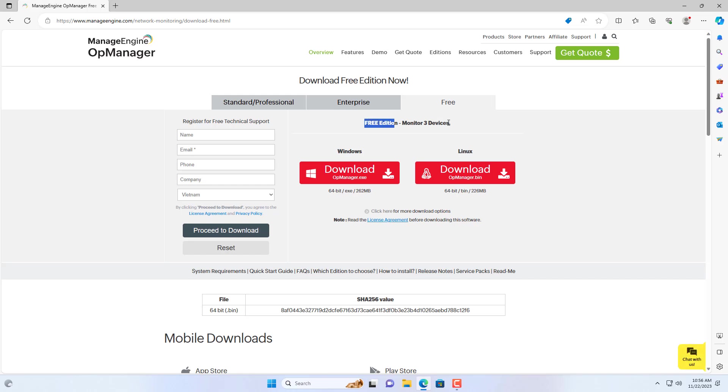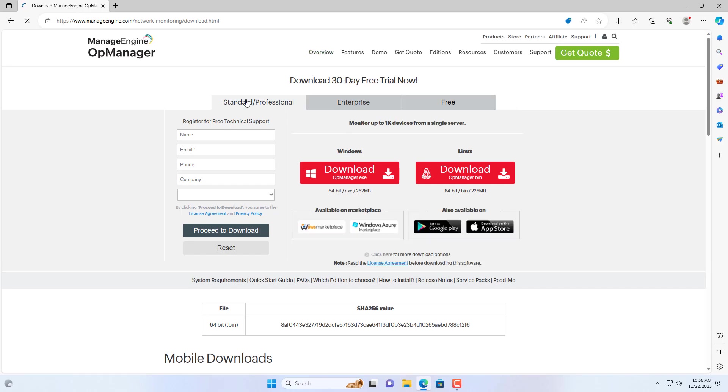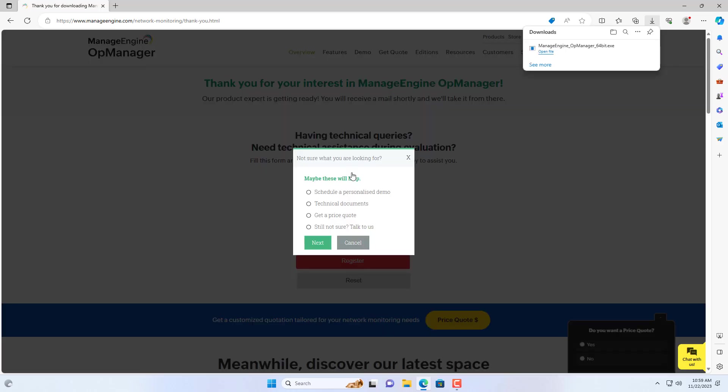This software has a free version but can only monitor 3 devices. Additionally, you can use the trial version for 30 days.